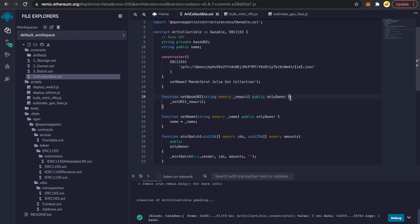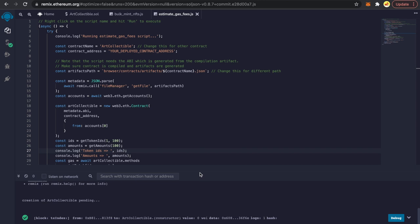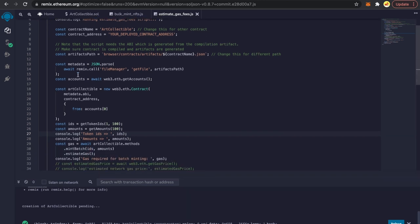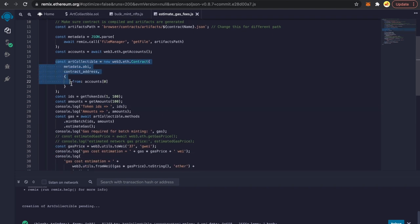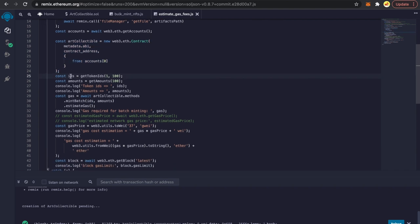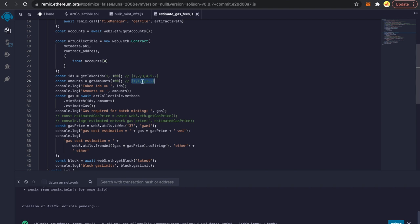Let's come back to our estimate gas fees script. In this script we read the contract ABIs, create an instance of our contract, and then create the array of token IDs. For a batch of 100, this returns 1 through 100. The amounts array returns 100 ones — meaning for token ID 1 we want to mint 1 NFT, for token ID 2 mint 1 NFT, and so on. Both arrays must match exactly in size.